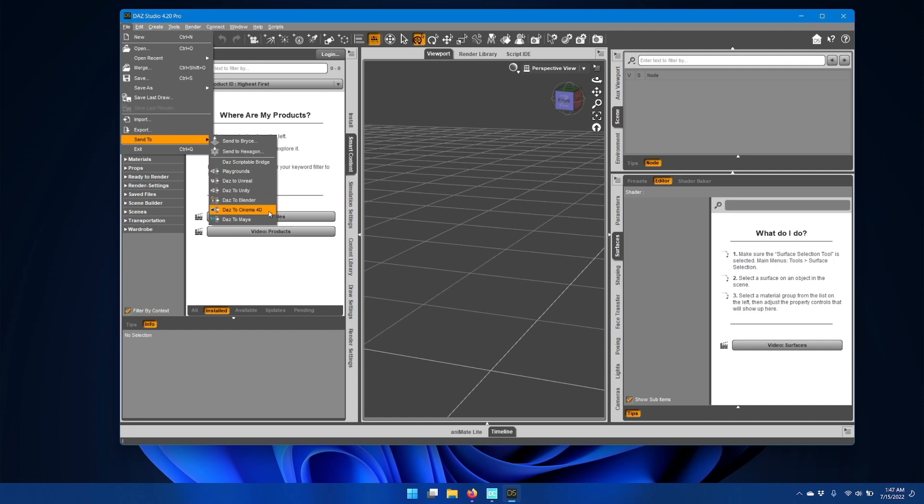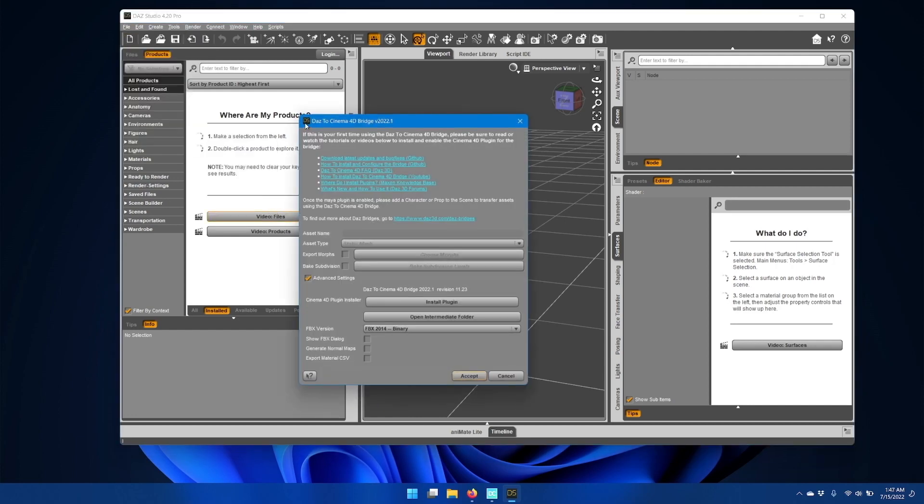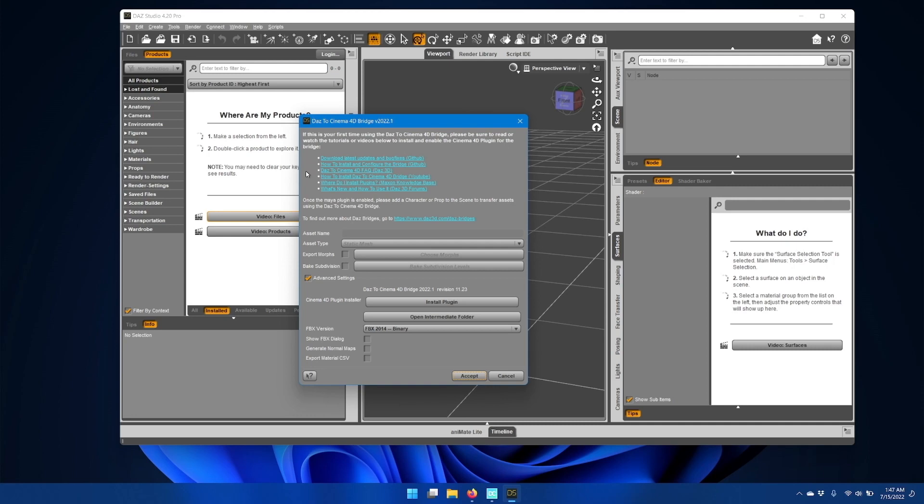Go ahead and click that and you'll see the updated Daz to Cinema 4D bridge window. If you don't have anything in your scene, you'll have this help text at the top with links to GitHub, the Cinema 4D FAQ, and some YouTube tutorial videos, as well as the Maxon knowledge base for how to create a plugins folder for Cinema 4D and the Daz 3D forums.